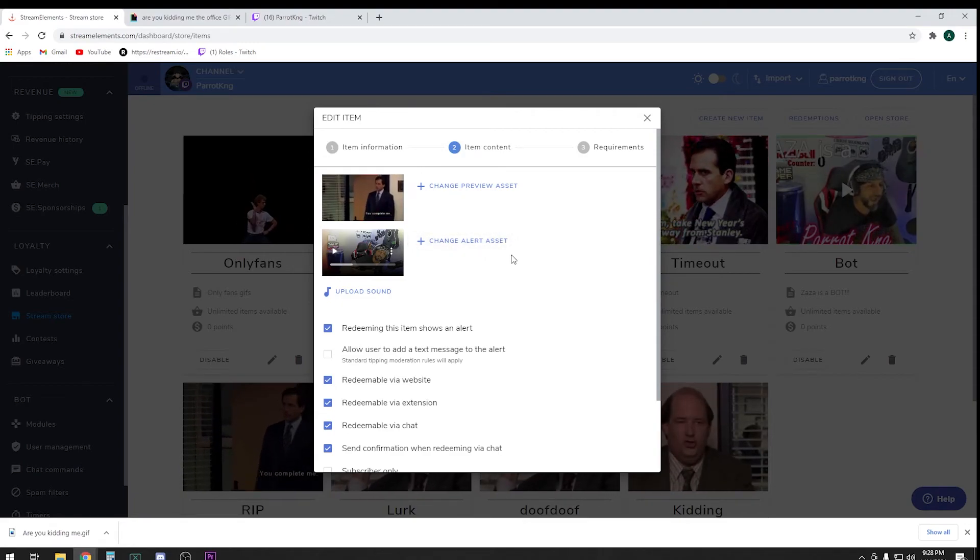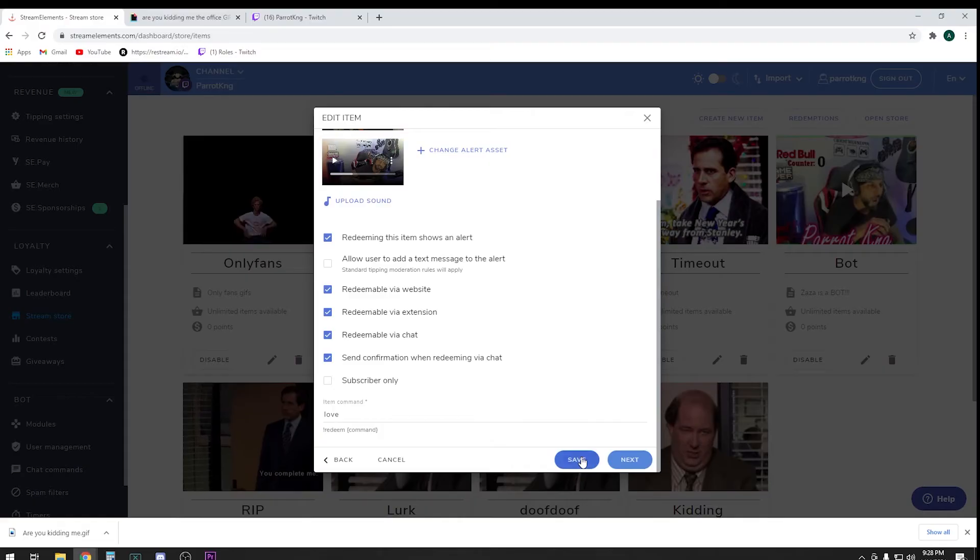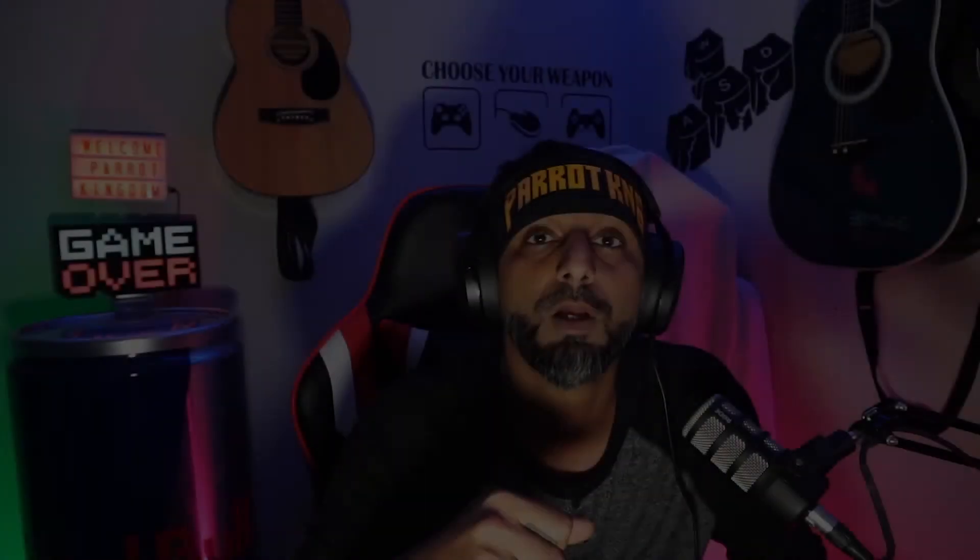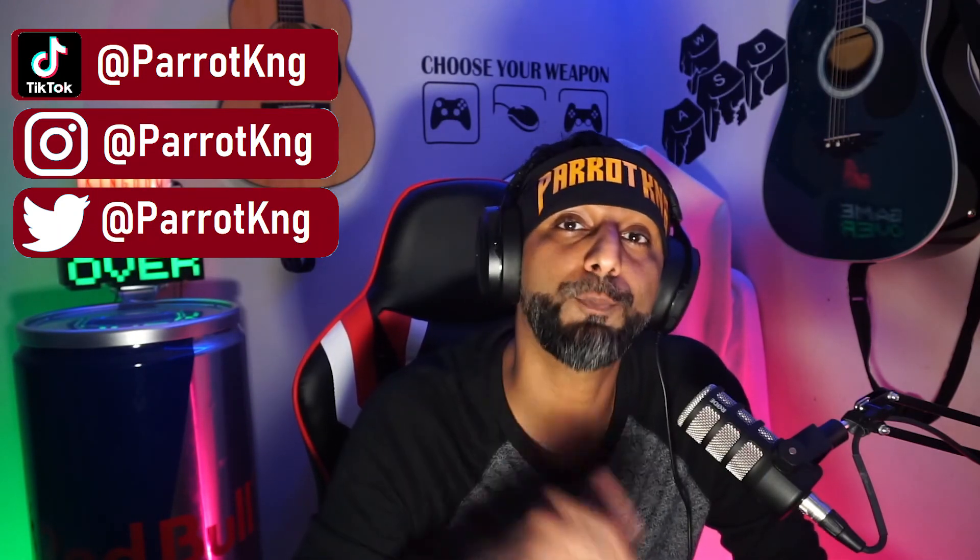That was it. I hope you enjoyed the video and learned how to make the commands. It's an amazing way to keep your chat involved while you're streaming. Don't forget to follow and subscribe my YouTube channel, TikTok, Instagram, Twitter, Facebook. I hope you guys enjoyed the video. I love you all, until next time.